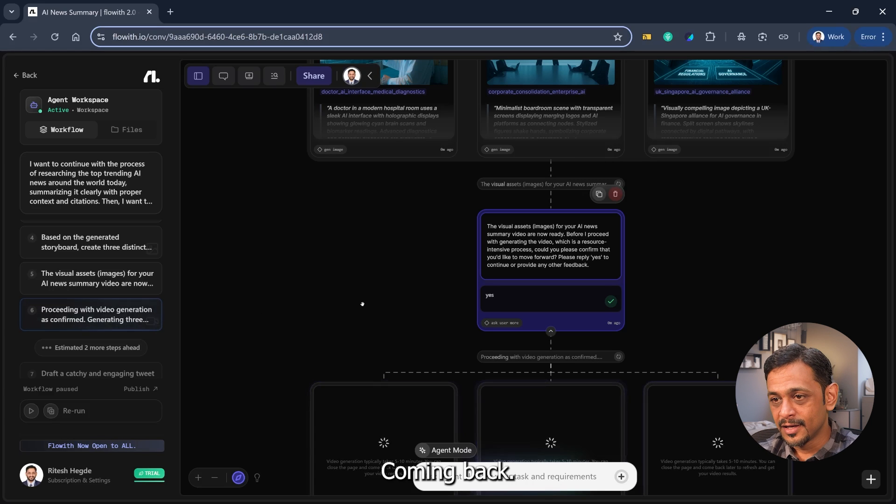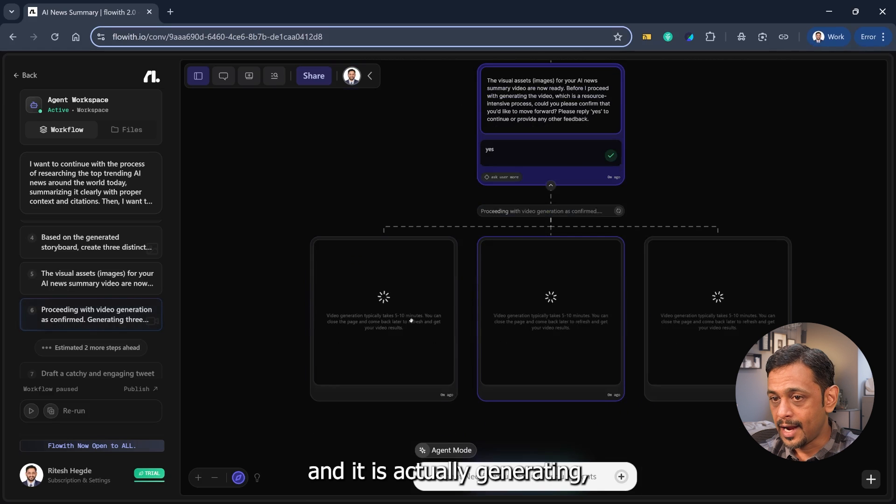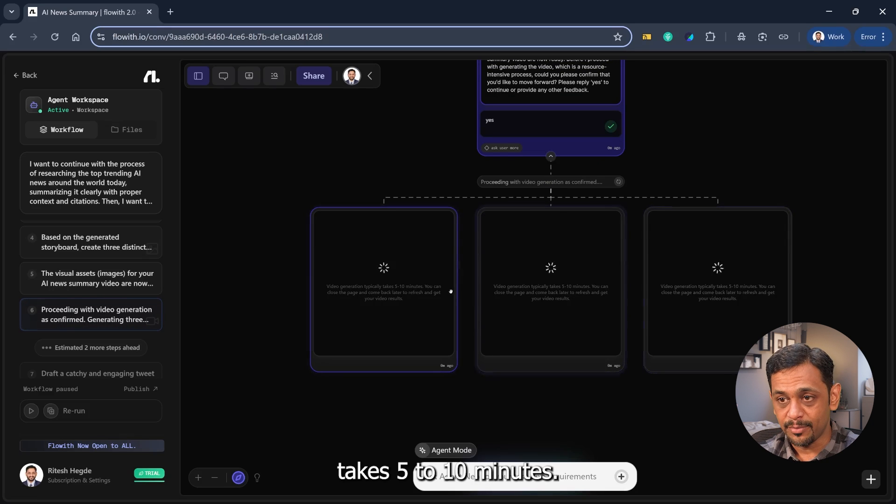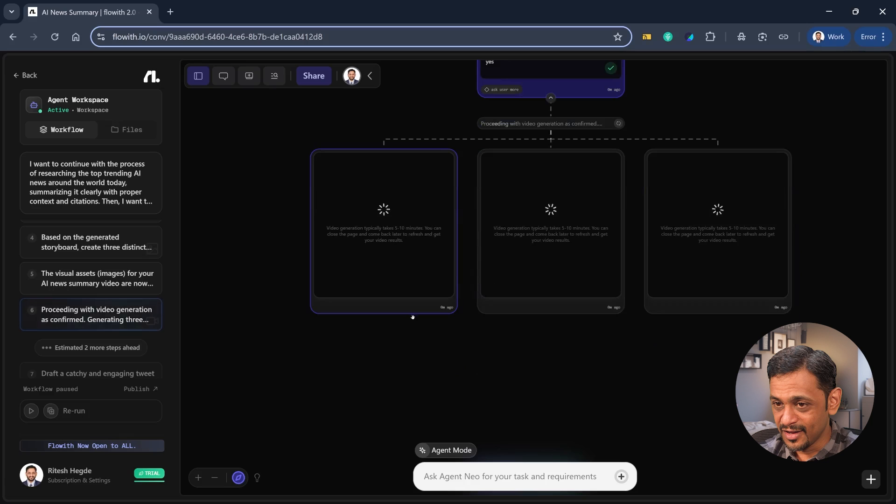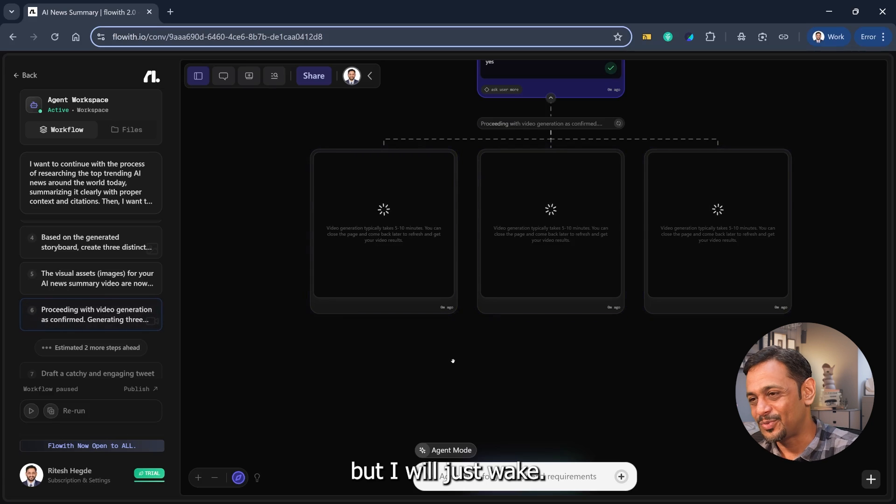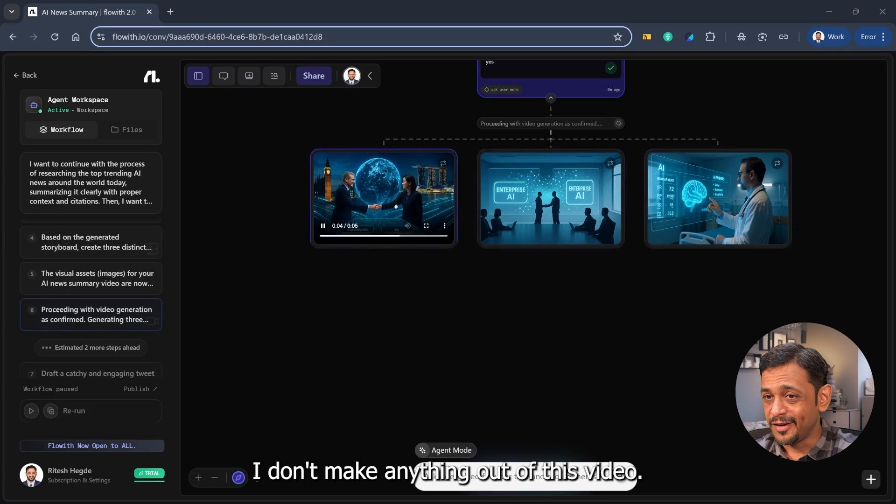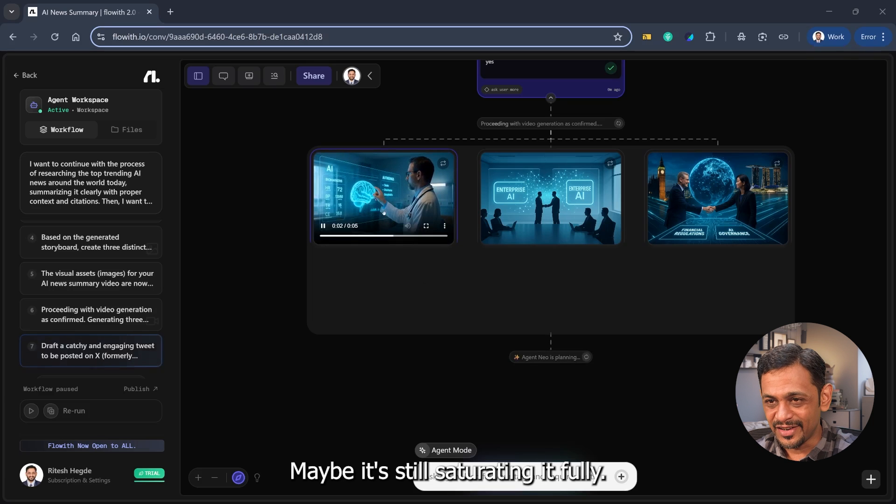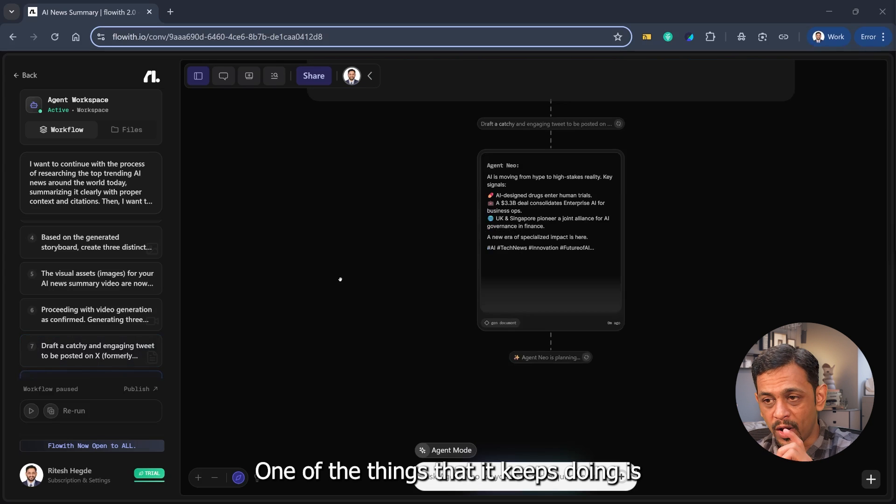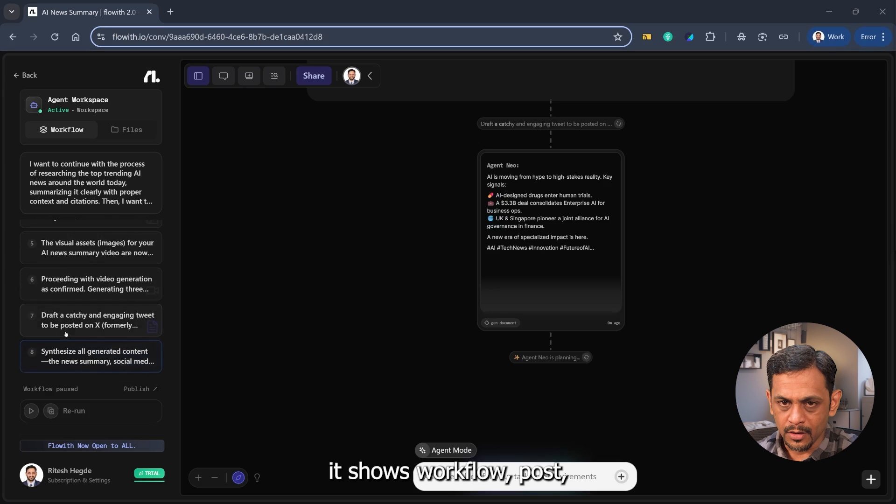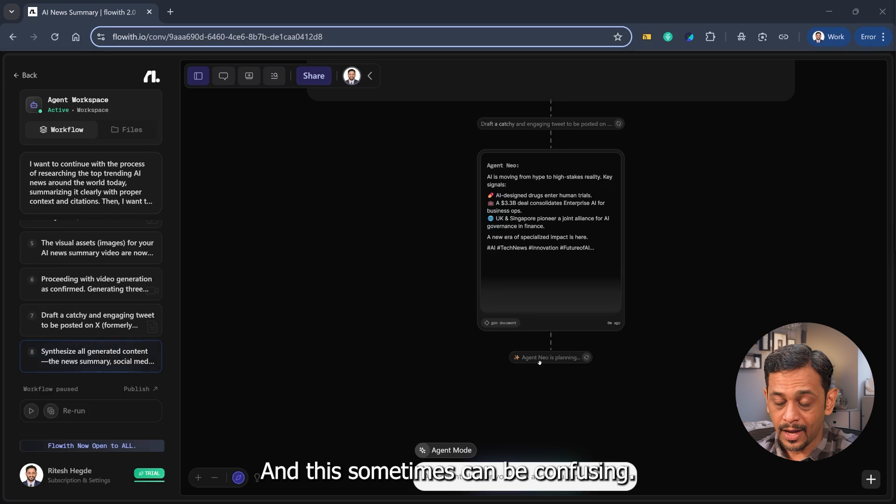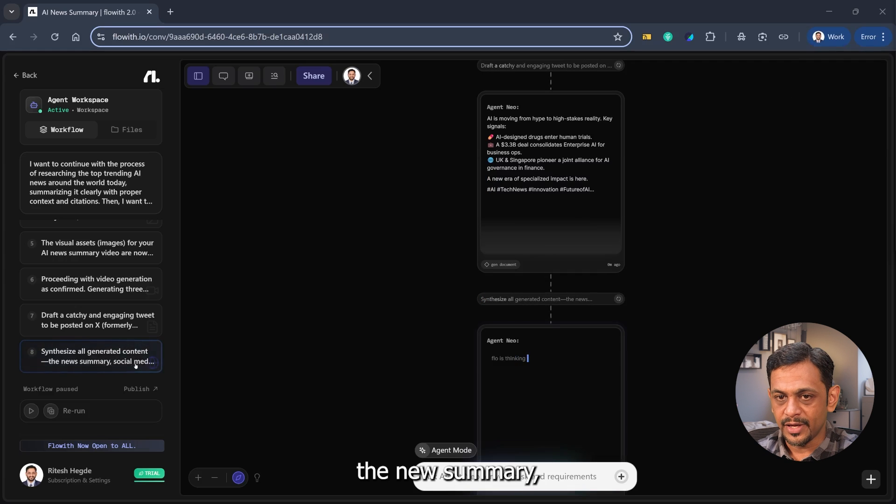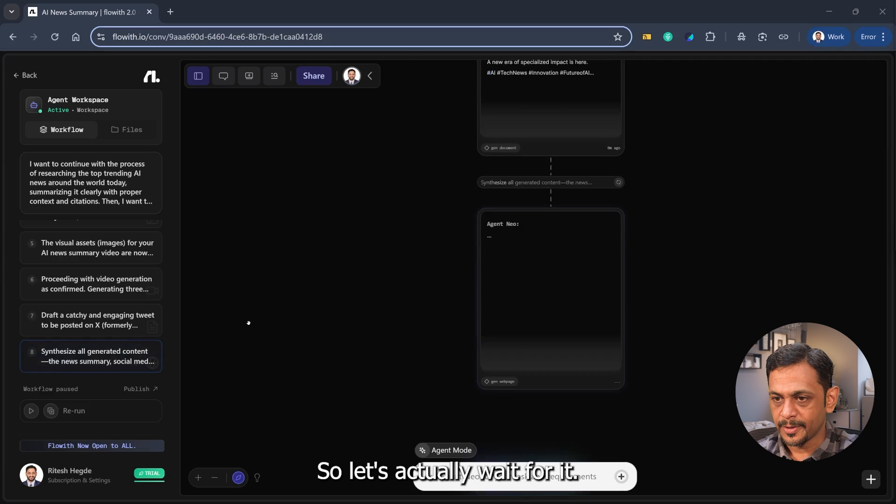Coming back, so we can see that it has started generating videos, and it is actually generating three videos. It says that video generation typically takes five to ten minutes. You can close this page and come back later to refresh and get your video results. Now I don't want to close my page. And so the video is ready, five seconds. I don't make anything out of this video. Maybe it's still generating it fully. Now it is drafting a catchy and engaging tweet. One of the things that it keeps doing is it shows workflow posts, and this sometimes can be confusing, so please be aware of this. Now synthesizing all the generated content, the news summary, social media and all of that. So let's actually wait for it.